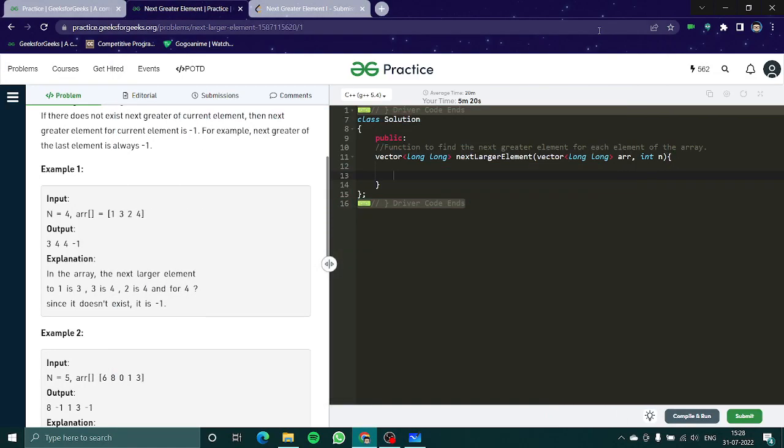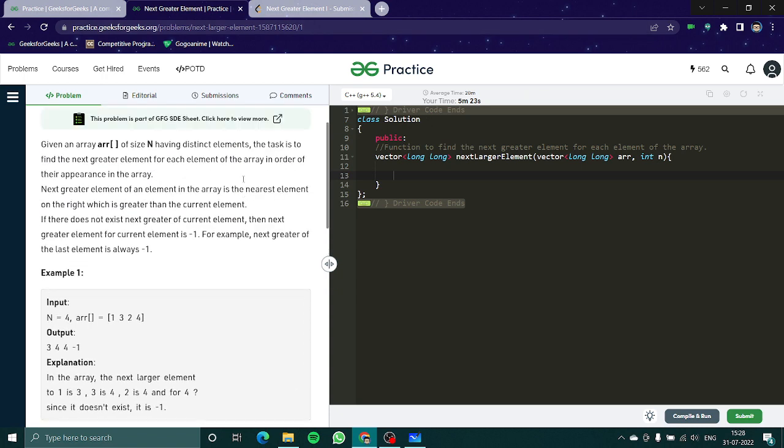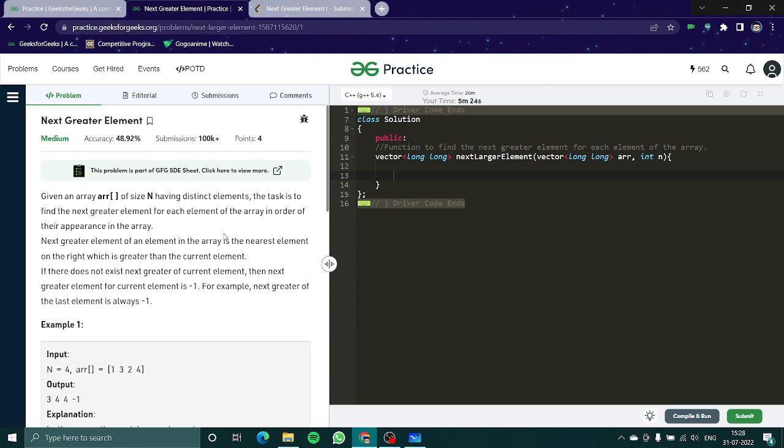Hello everyone and welcome you all to another video of our stack series. In this video we are going to look at another problem which is called Next Greater Element. Before you watch this video I would like to recommend you to watch our previous video which is Stock Span because both the questions are like a slight variation of each other.